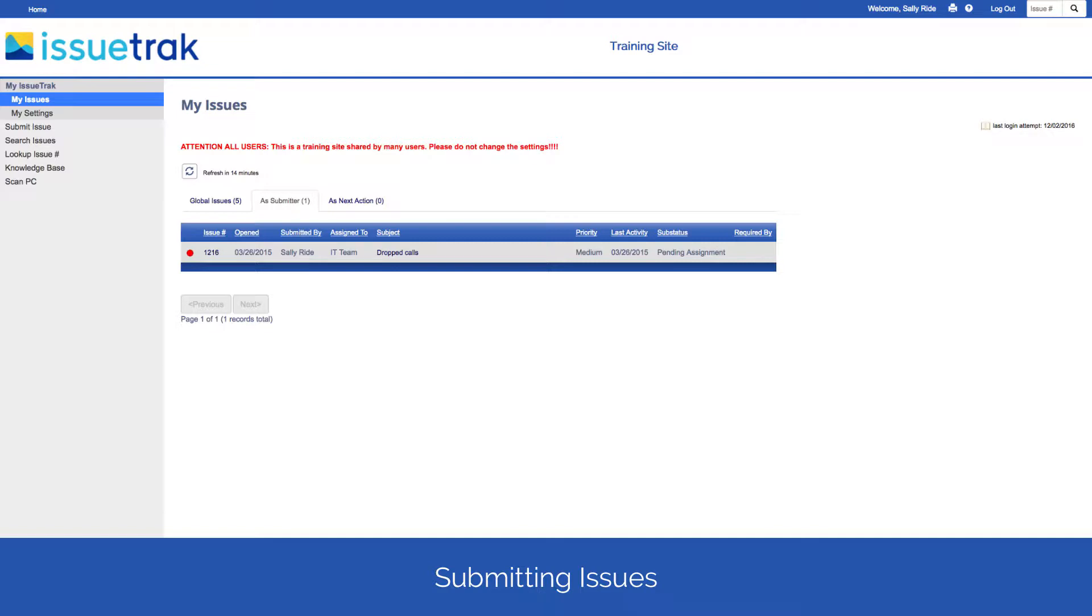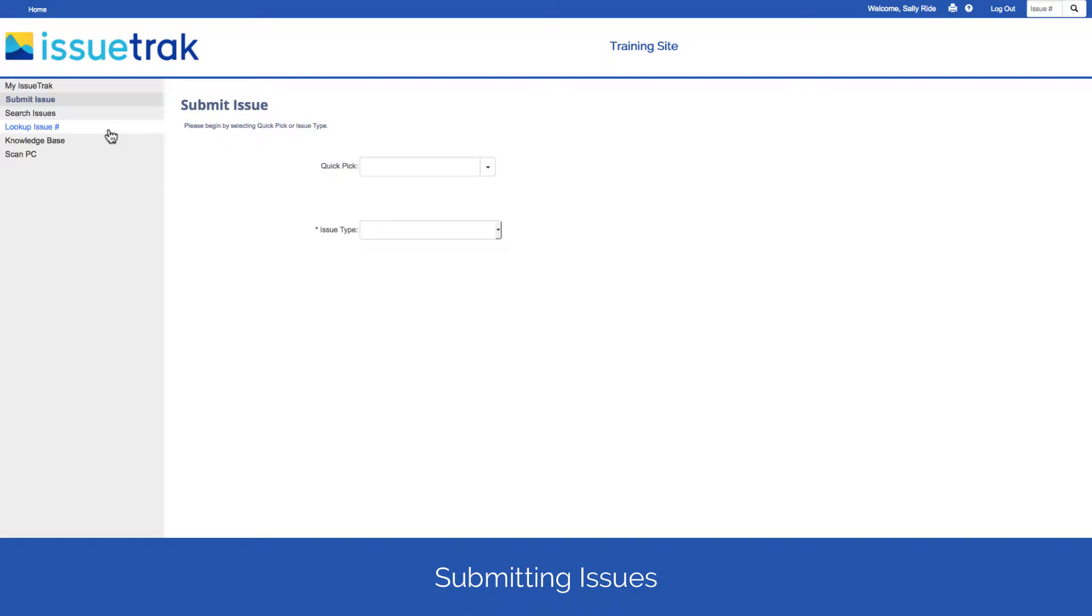Within IssueTrack, the primary way to report a problem is to submit an issue. Click Submit Issue from the left-hand menu.